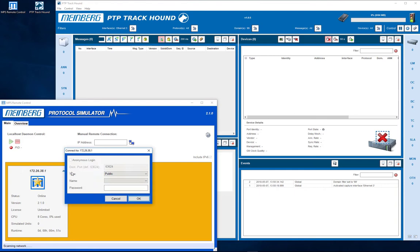Now connect to your server. Choose the name root and no password as default and confirm with OK.